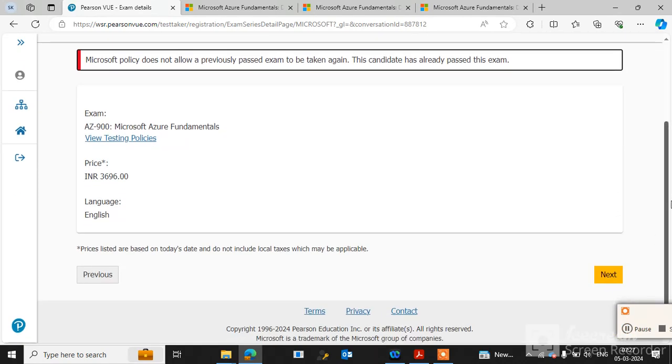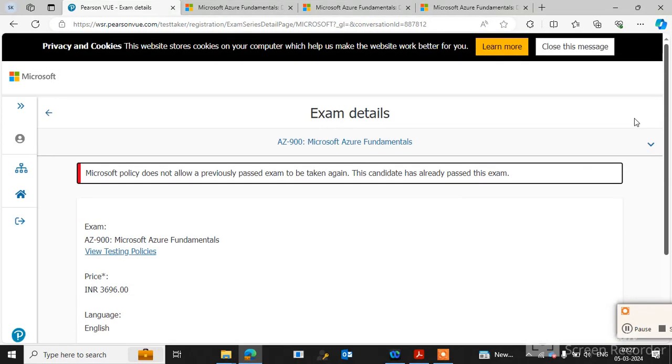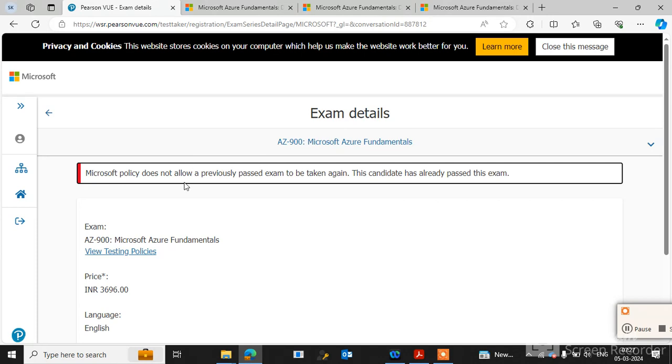It's showing a message: 'Microsoft policy does not allow a previously passed exam to be taken again.' This is because I have already passed this exam. Microsoft policy does not allow retaking an already passed exam.